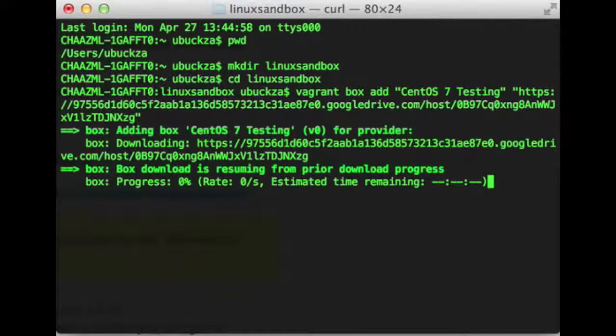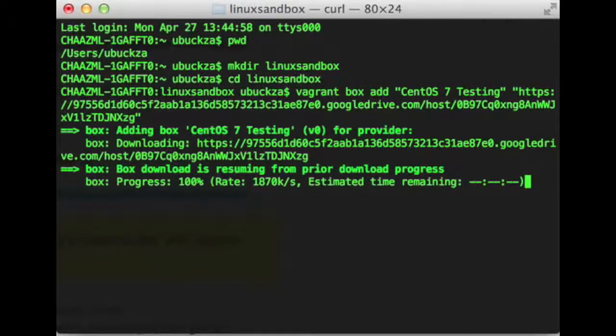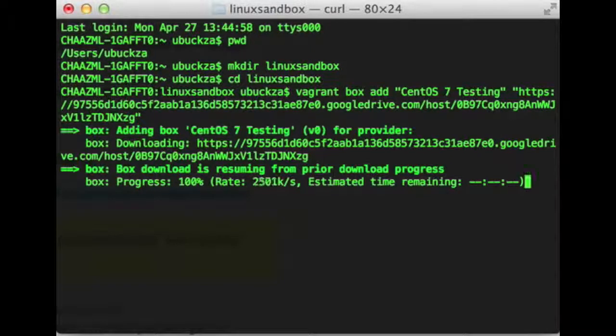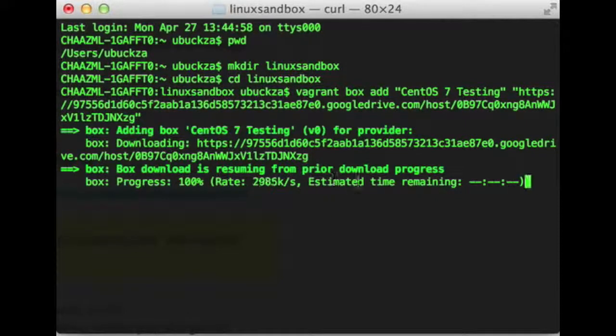It'll take a while to download it. But like I said, if you're patient and you let it download, you'll always have that box on your local machine and you don't have to download it again. You can use it hundreds and hundreds of times.